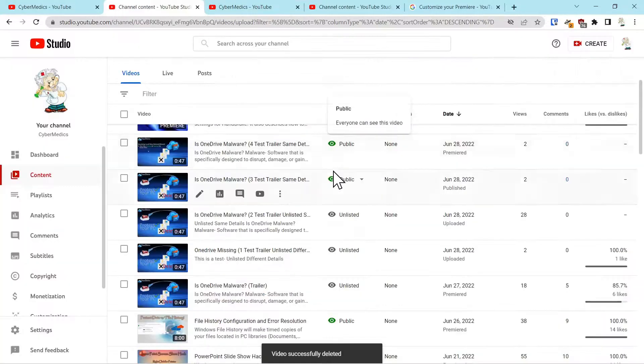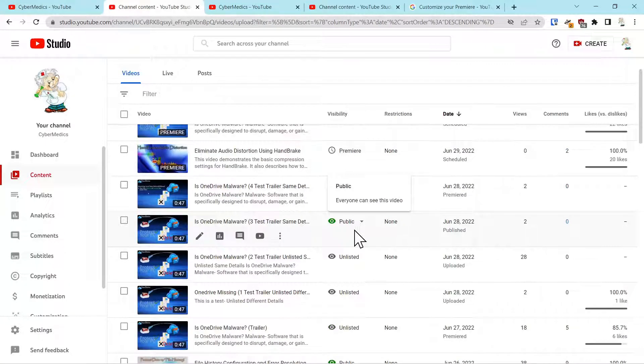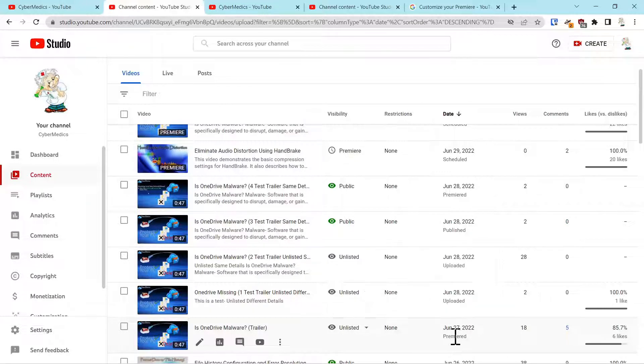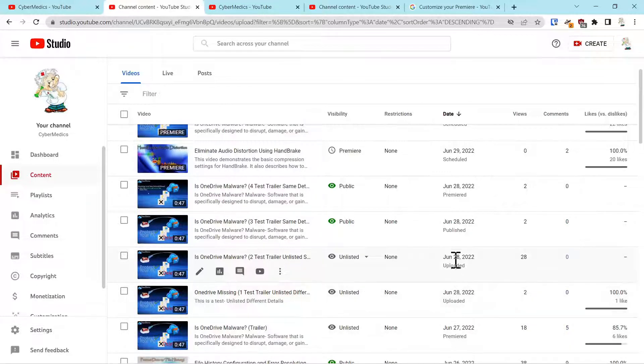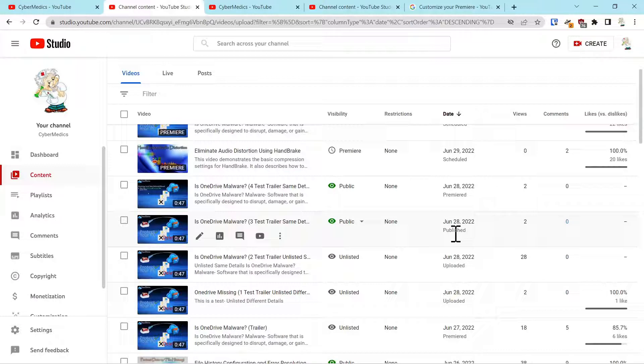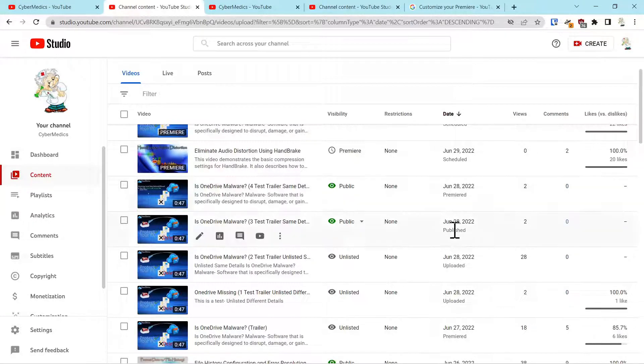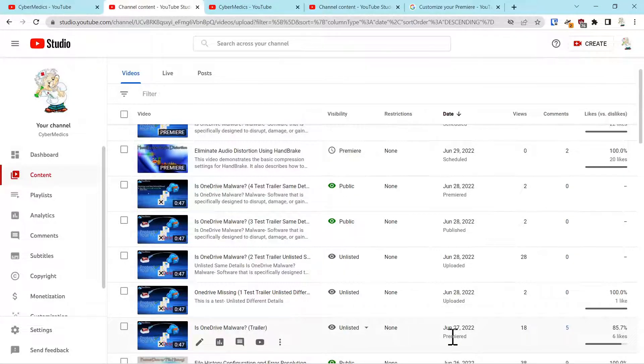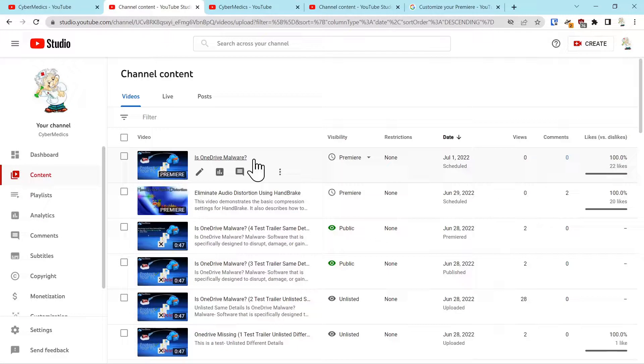This one that says public could be used. But when you get down here to trailer, the fact that it said premiered. So it can be, as long as it's published, it's okay. But once it premieres, you cannot use it as a trailer.